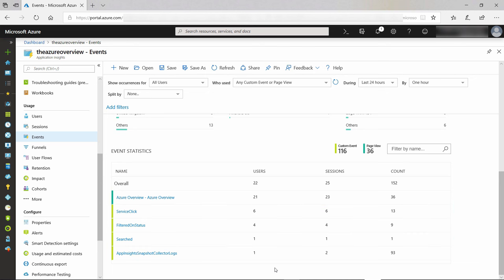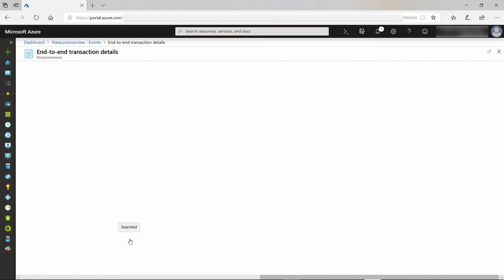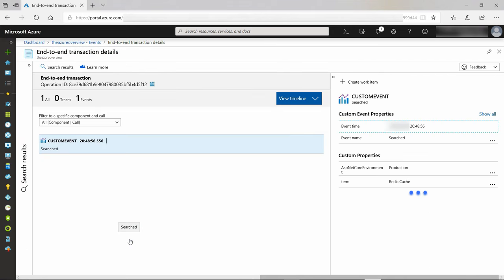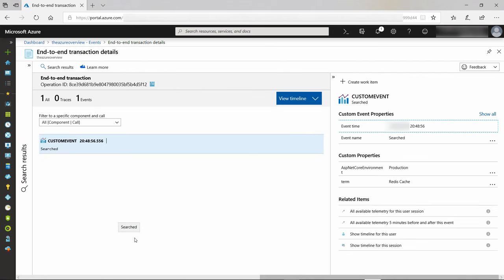From here, I can drill down on them. Let's look at the Searched event. Here it is. Here, I can see that this specific event happened when someone entered the search term Redis cache.